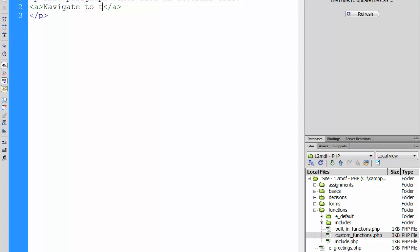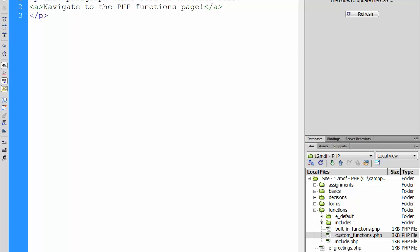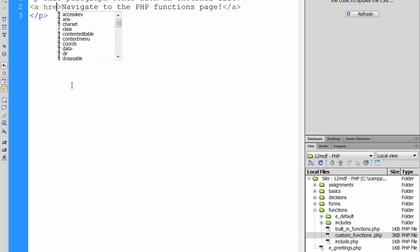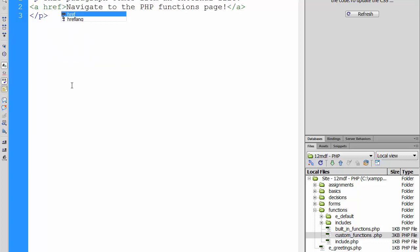Call this: 'Navigate to the PHP functions page.' To make this an ordinary HTML anchor, put a hyper reference here. One double-quoted string.